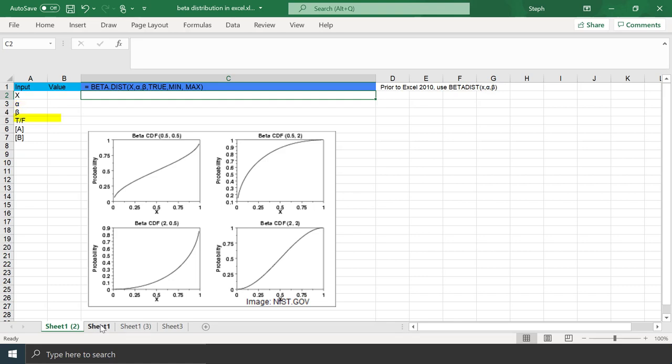Cumulative is a logical value that determines the form of the function. If you put true there, the distribution will return the CDF. If false, it will give you the PDF. A and B are optional bounds for X. If you leave those out, it's going to assume an interval between 0 and 1.